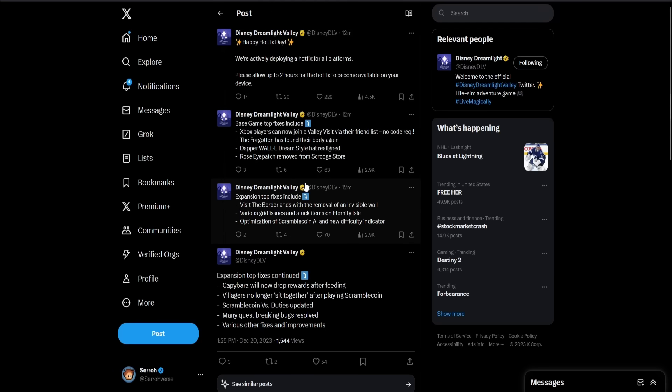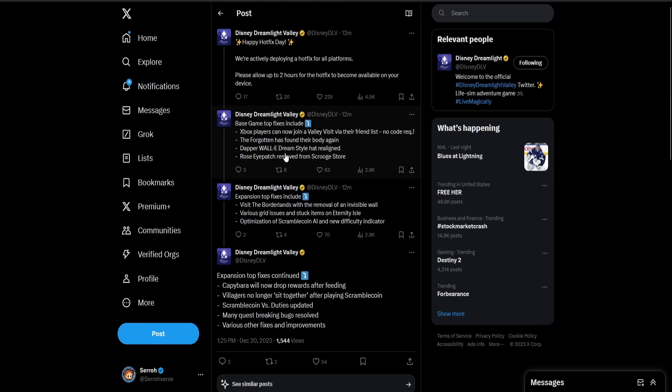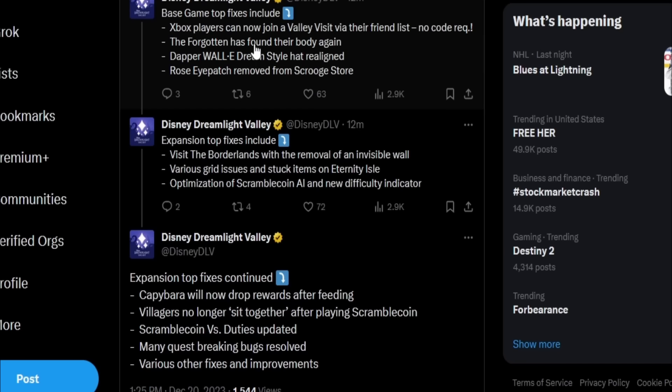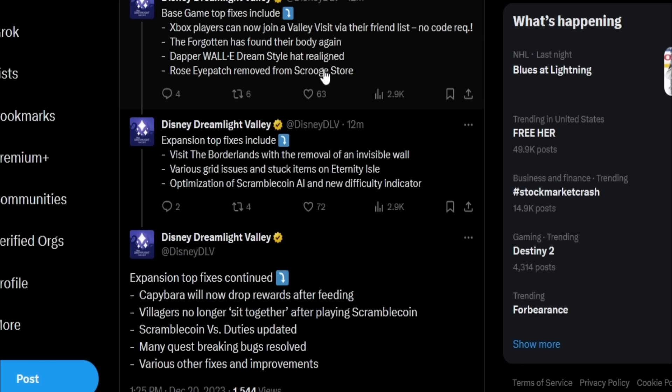Starting off with the first, because they have like five parts to this, they said base game top fixes include Xbox players can now join a valley via their friends list, no code required. That's actually pretty cool. The Forgotten has found their body again. I've seen a lot of pretty creepy looking pictures floating around on the internet with the Forgotten, so it looks like they resolved that issue. The dapper Wally Dreamstyle hat is realigned.